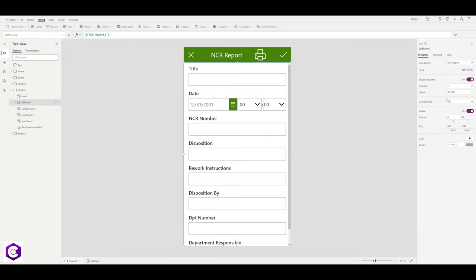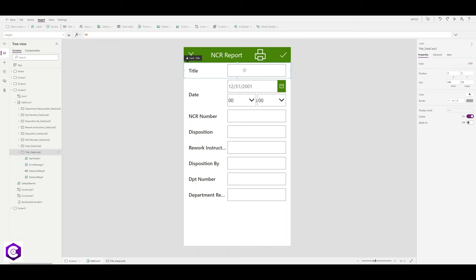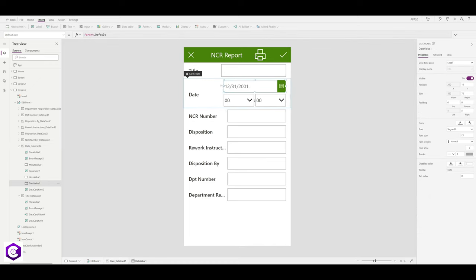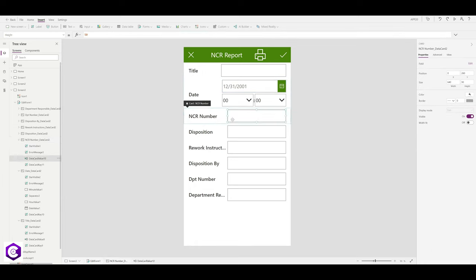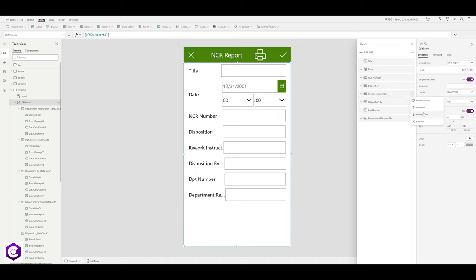With the horizontal layout, we now have lots of real estate available. Select all items and align them to the left. Click on Edit Fields, click the three dots next to 'Rework Instructions', and click Move Down once or twice to reposition it. Arrange all the form fields accordingly.